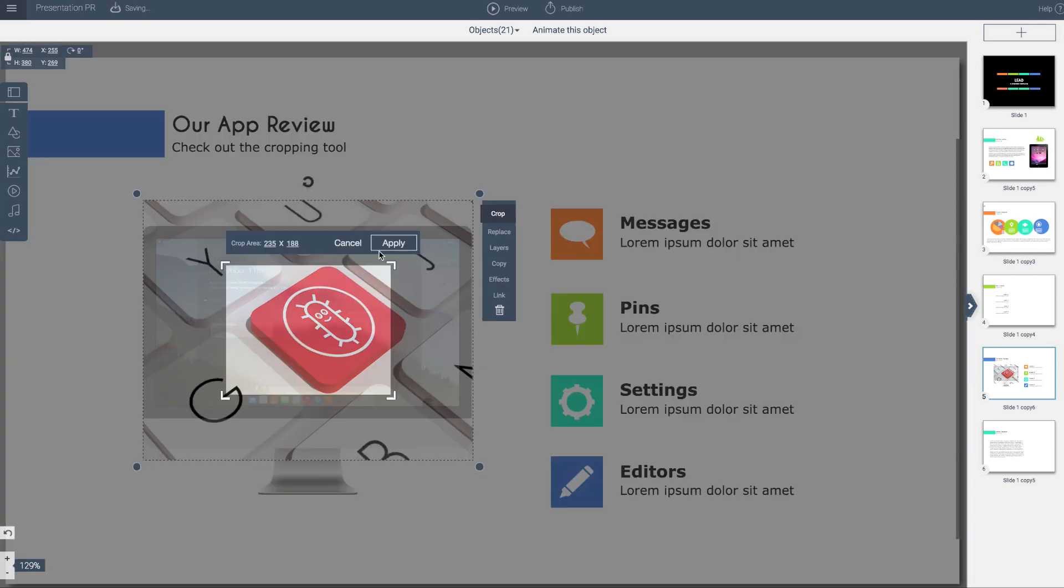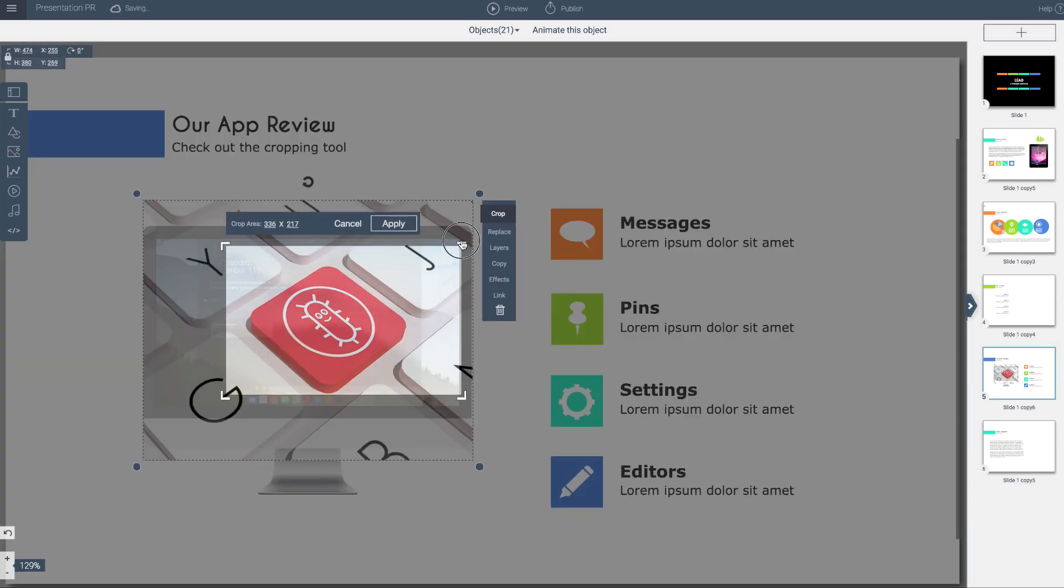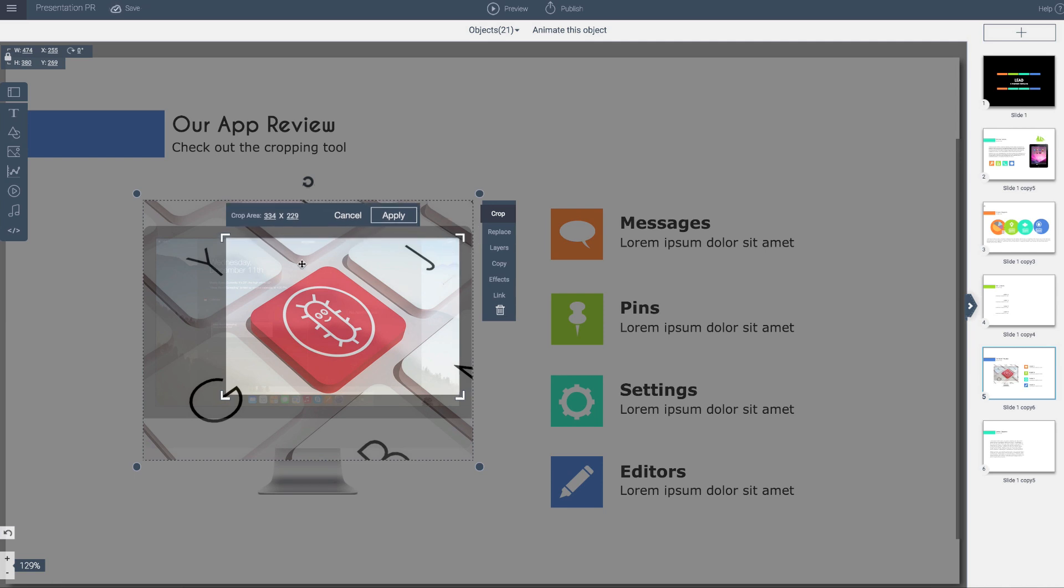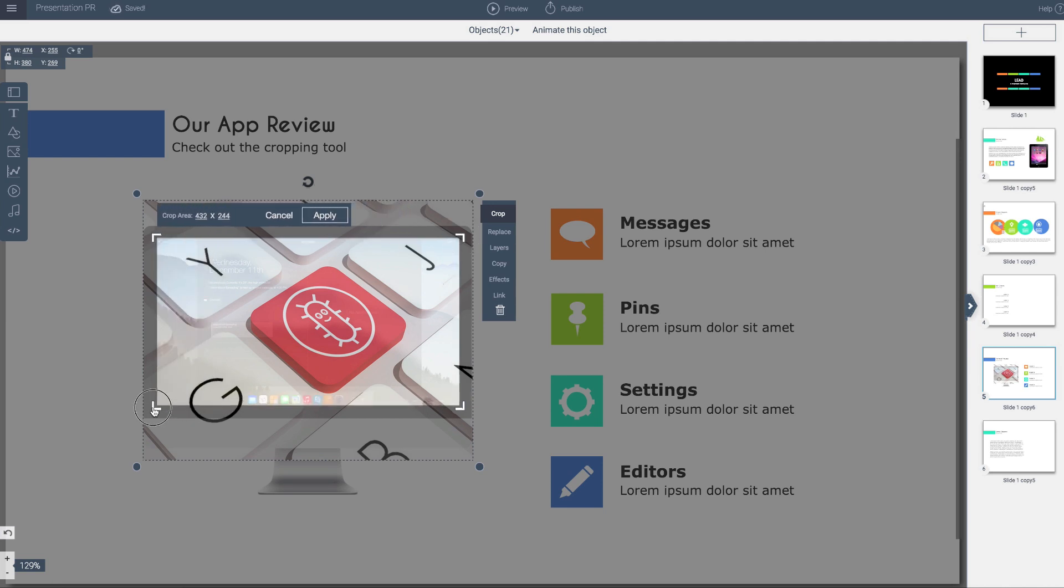What this cropping does is it gives you a little bit of transparency so you can see the object underneath. Then I can get close in and find the area that I want to crop.